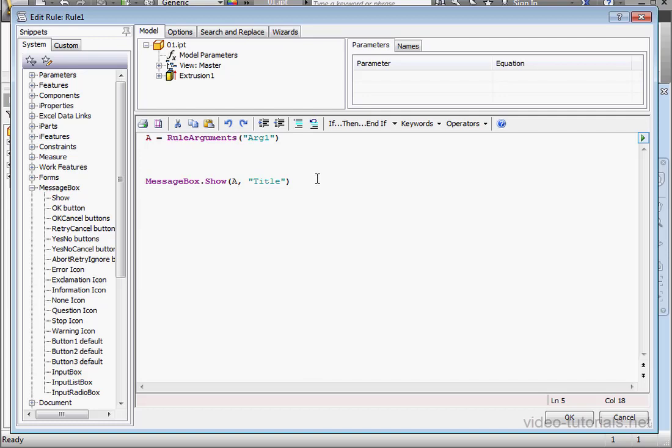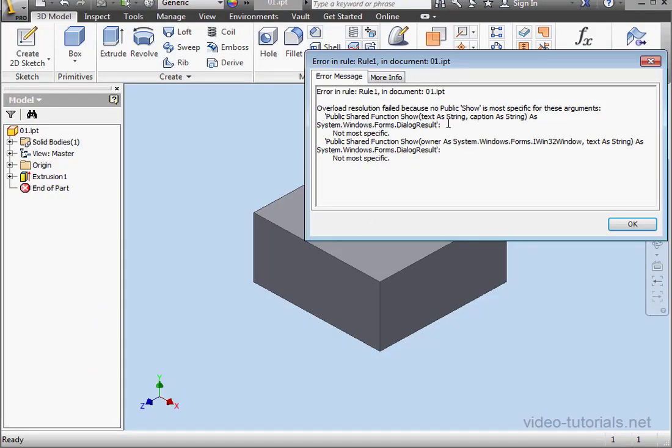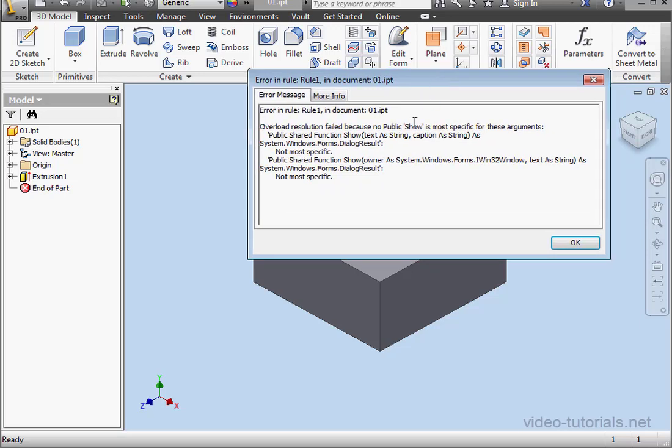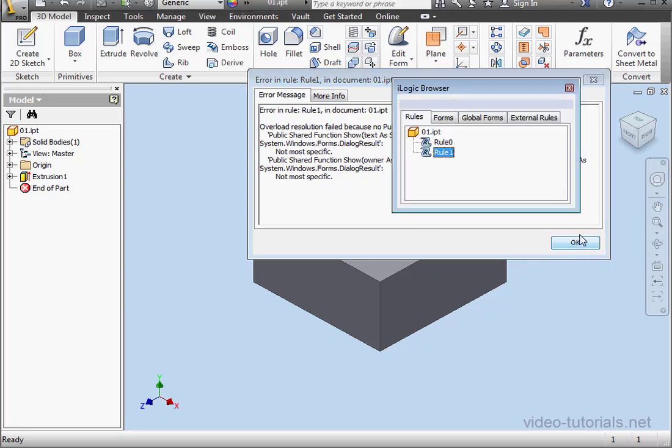Now pay attention to what's going to happen here. Since I didn't run Rule 0, Argument 1 doesn't exist. Let's click OK. We're going to end up with an error. And here it is. Let's click OK.